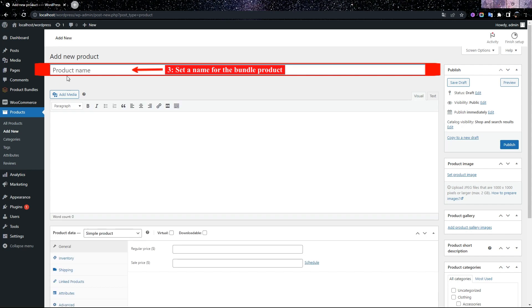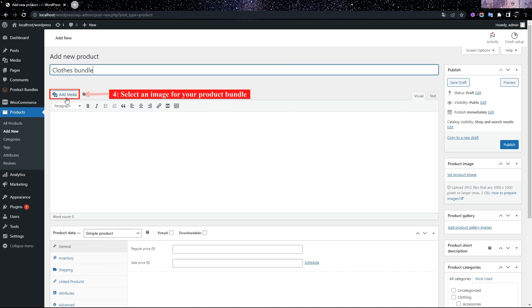Set a name for the bundle product, for instance, Close Bundle. And set an image for your product bundle.